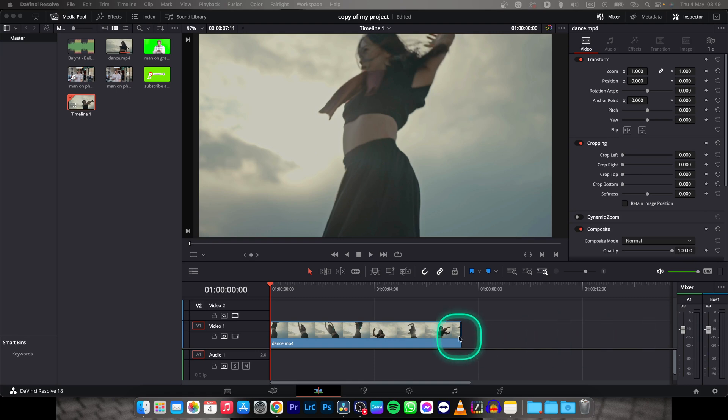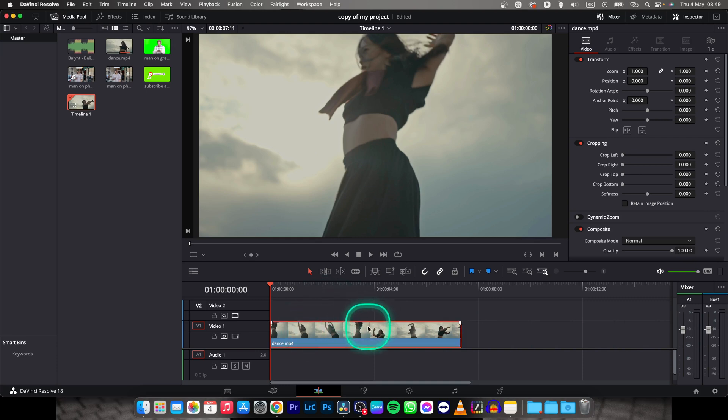Hey guys, my name is Elijah and in today's tutorial on DaVinci Resolve 18 I will show you how to upscale your Full HD footage to 4K.